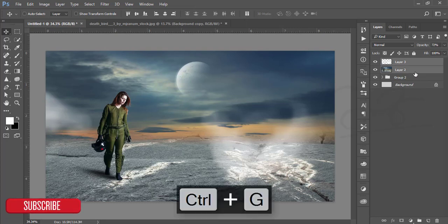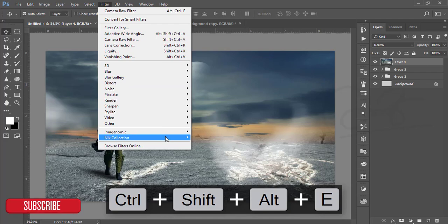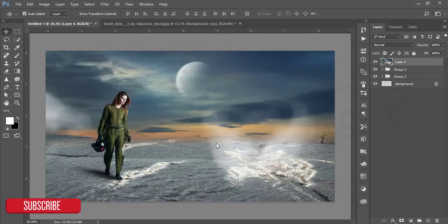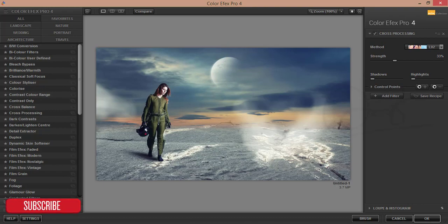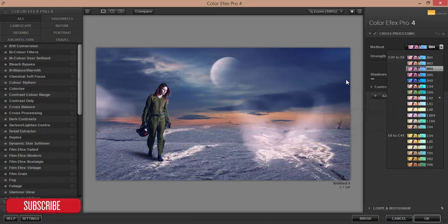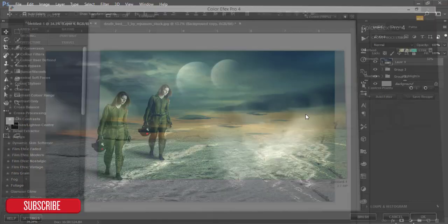Group and merge, then go to Filter and Nick Collection Color Effects Pro. After opening Nick Collection you'll get many filters to choose from. I'm using the Cross Processing filter — here are some filters you can add. I'll use this one, it looks nice, and hit OK.